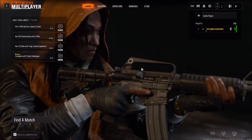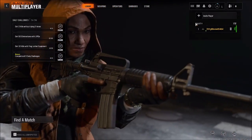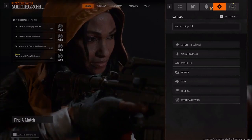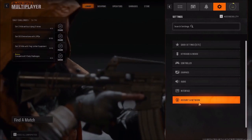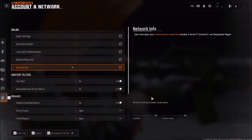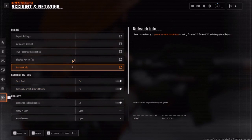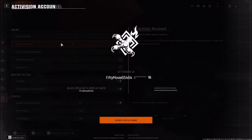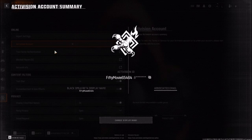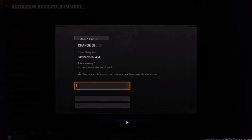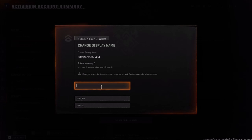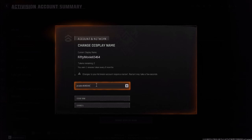On the main menu let's go to Settings, right here, then let's go where it says Account and Network, and now let's go where it says Activision Account. Now let's enter where it says Change Display Name, right here type your new name, and when you're finished let's go where it says Confirm.